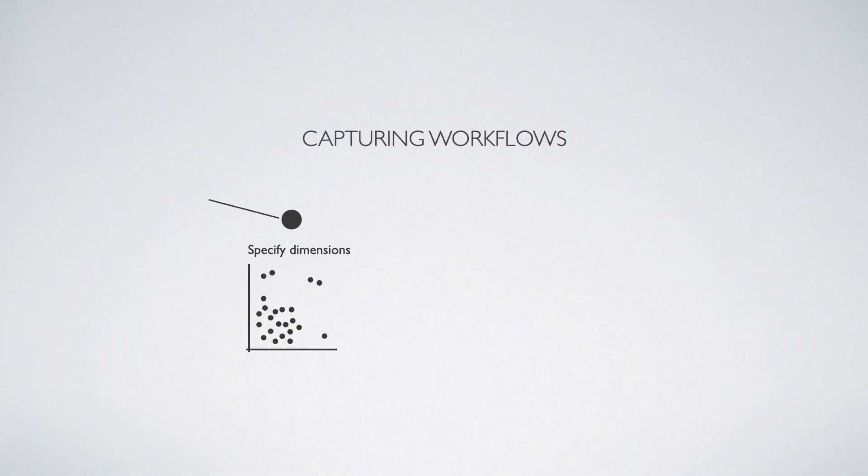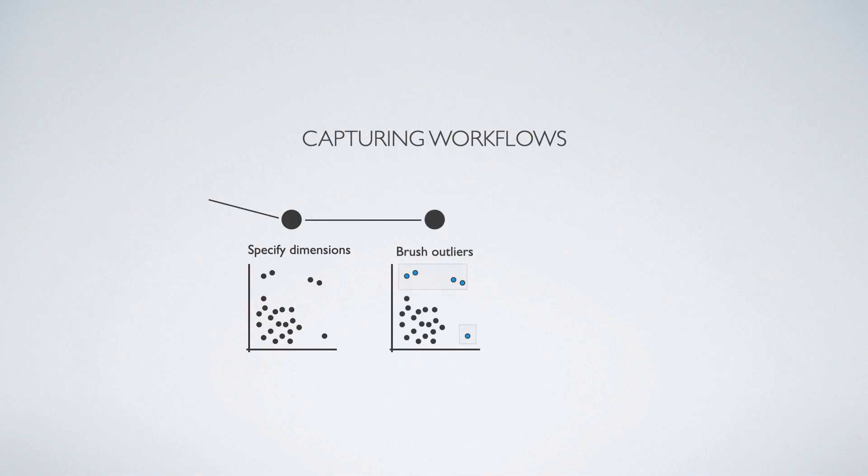We load a scatterplot by specifying the dimensions of a dataset we want to explore. We see that this plot has outliers, which we want to filter out. To do this, we make two rectangular selections to select the outliers. We now filter out the selected points.